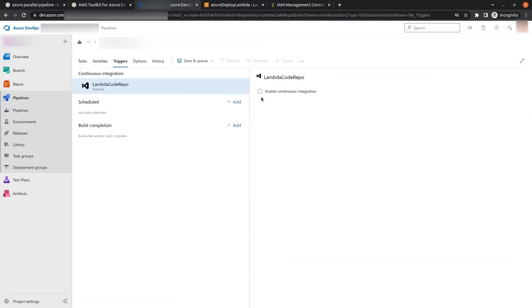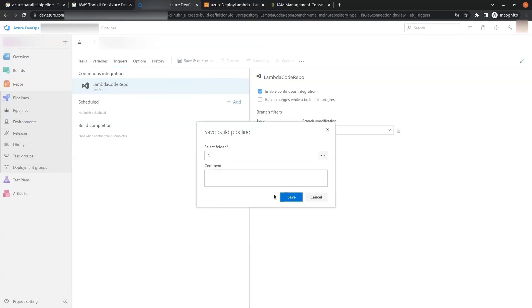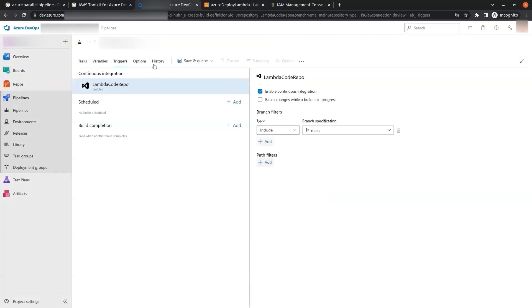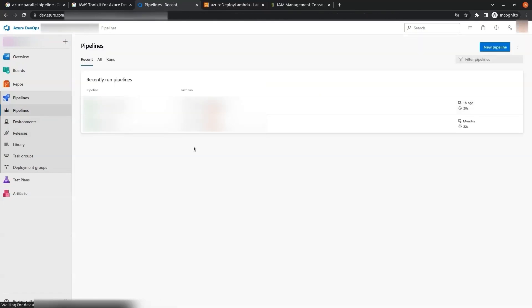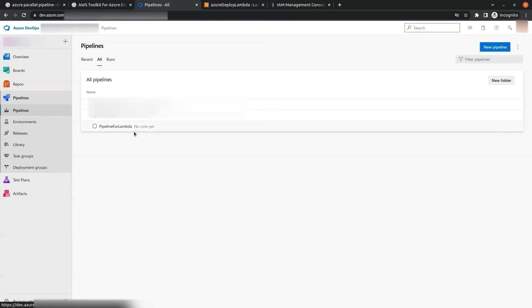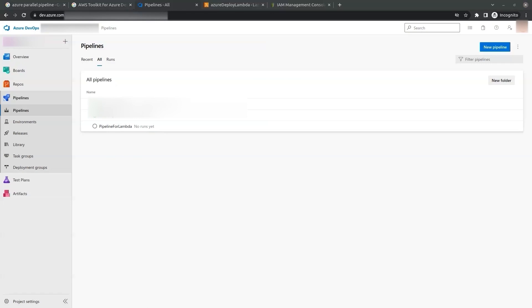Both jobs have been configured. We go to Triggers and select the Enable Continuous Integration option. We give the pipeline a name — 'pipeline for lambda'. We click Save. Our pipeline has been created — clicking All, we can see 'pipeline for lambda'. Now whenever we push code to our repo, the pipeline will run and automatically deploy the code to our Lambda function.